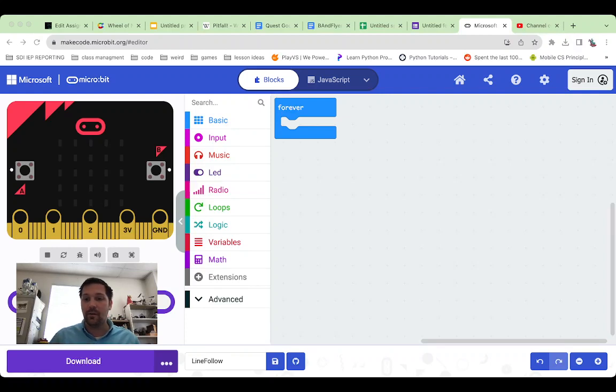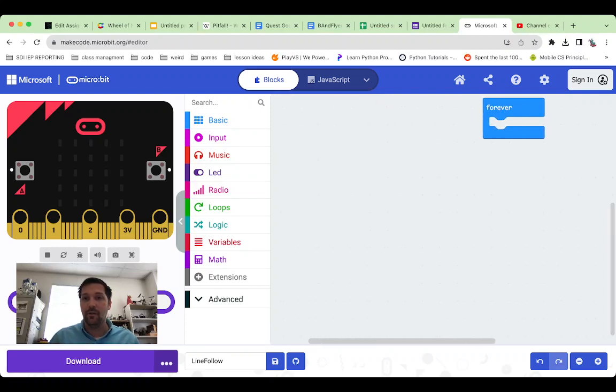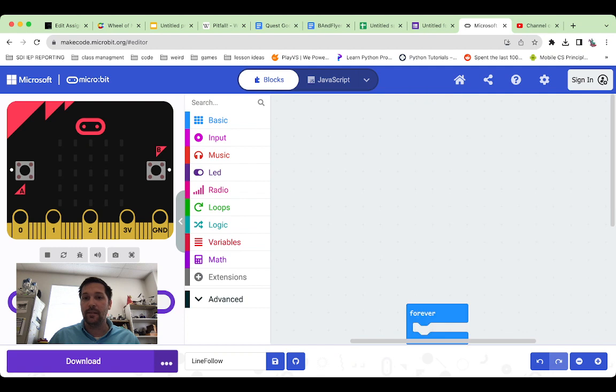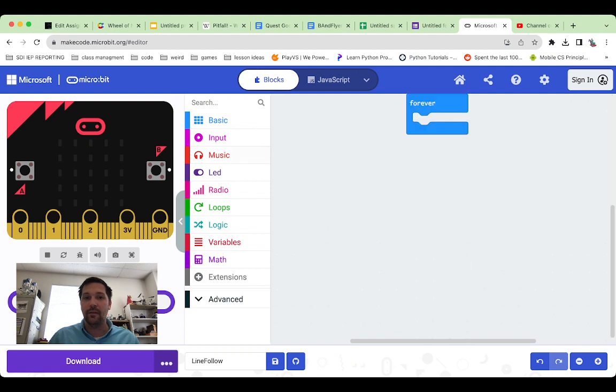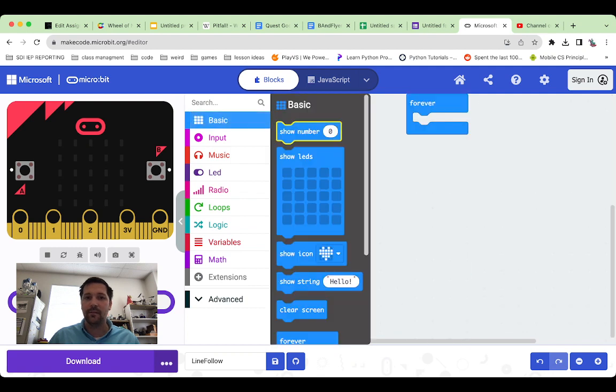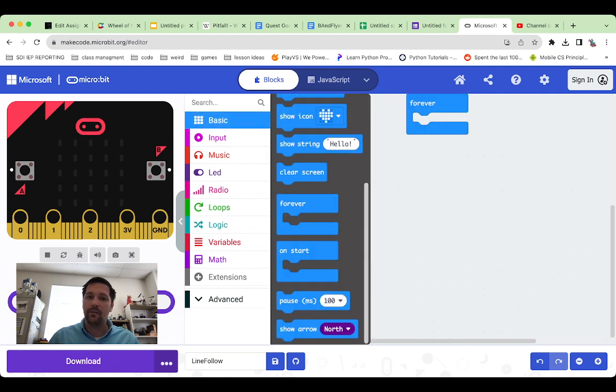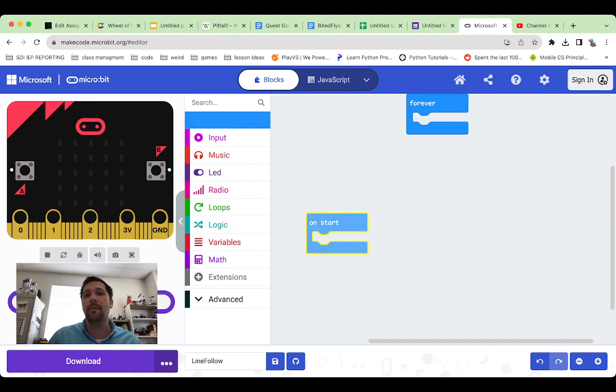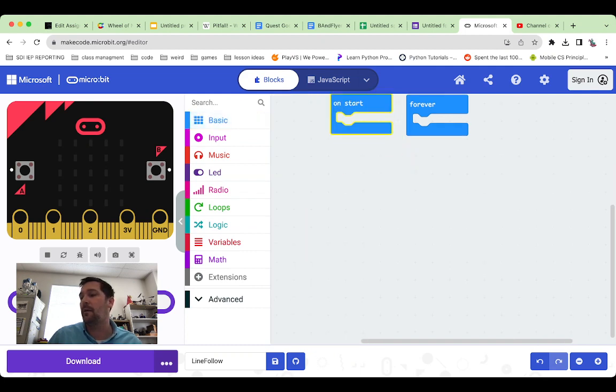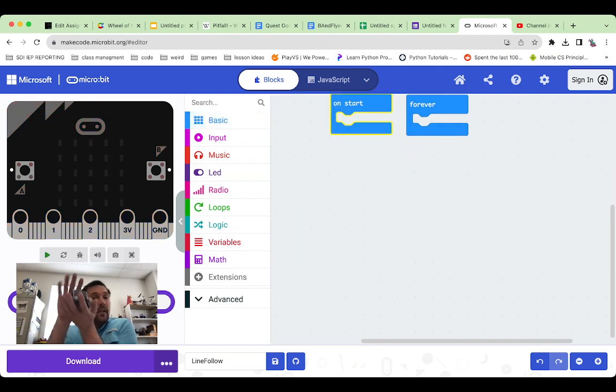So for this week's assignment we're going to be doing microbit stuff. I want my on start there, I don't know why it wasn't there. We're going to do the microbit with the little cute bot again attached.